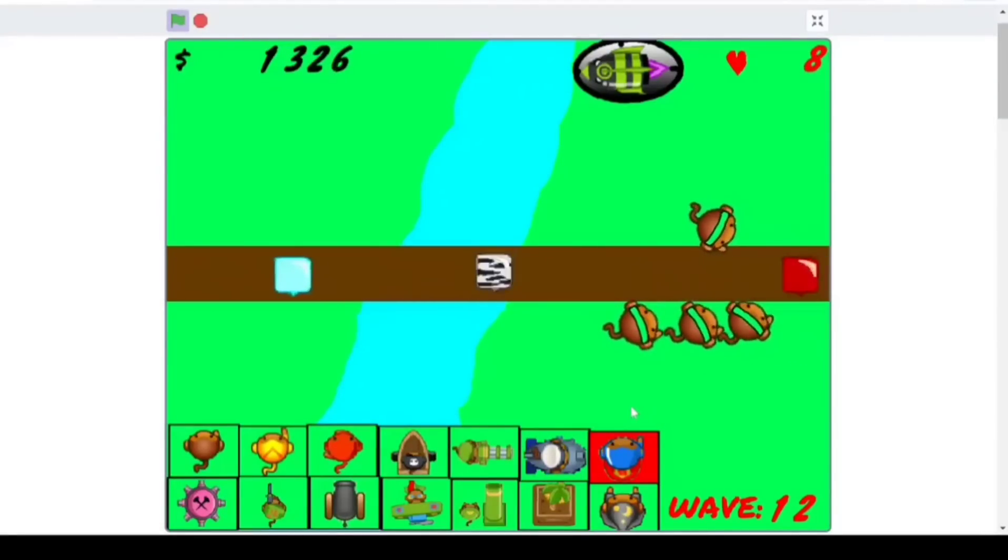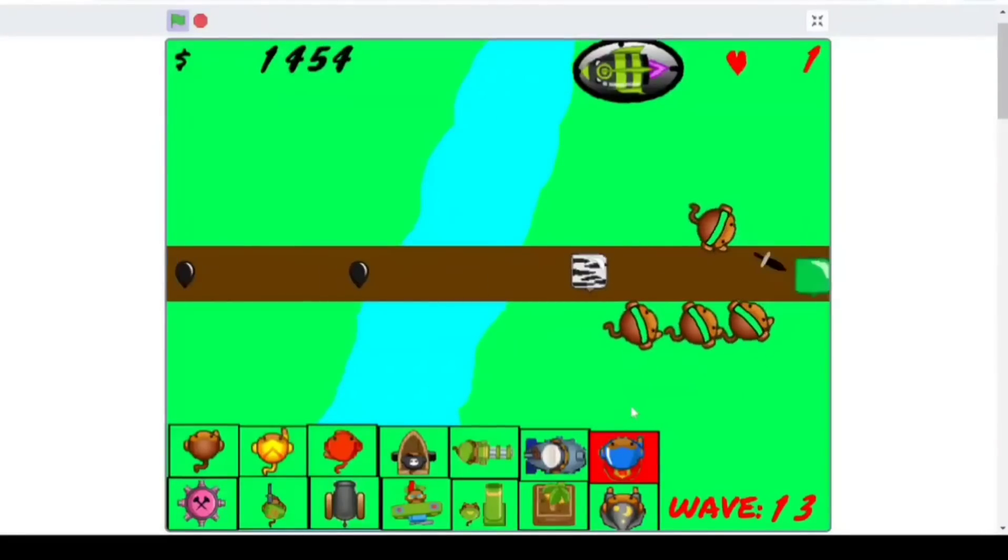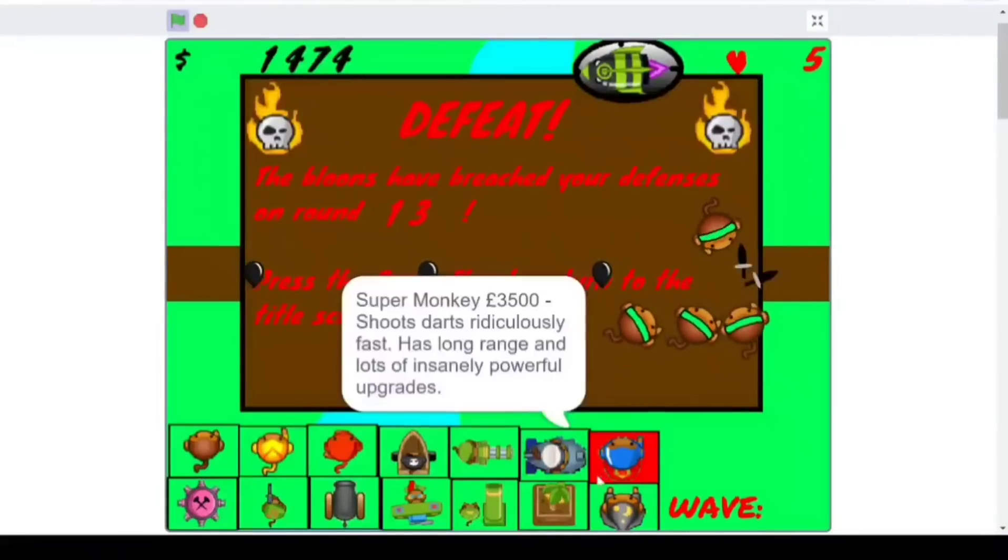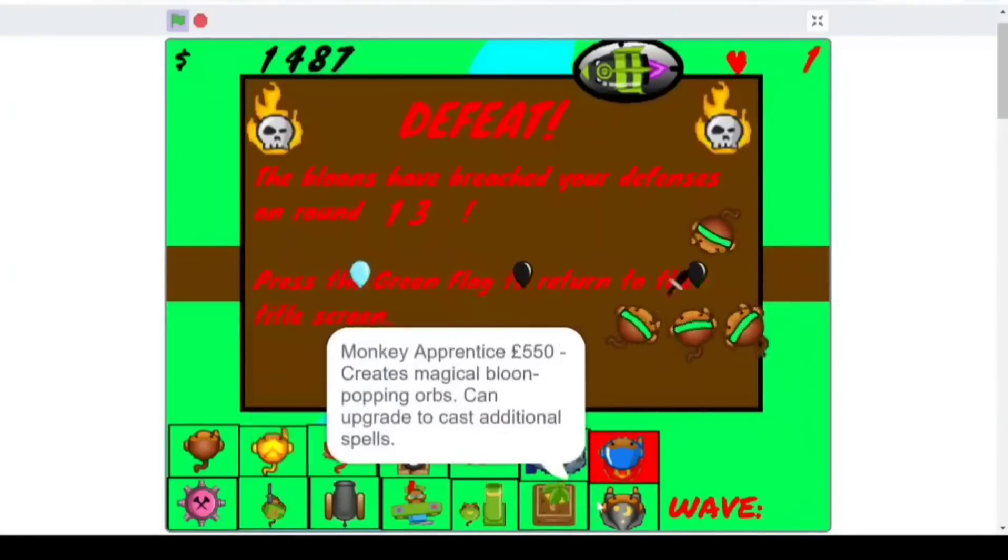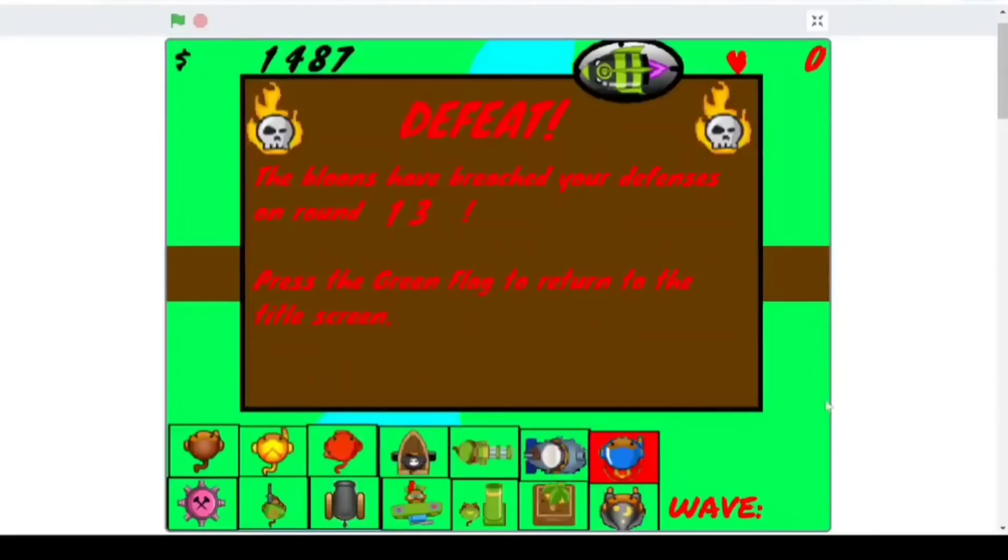Because look at this. I'm already on wave 11. Oh, no. I think I'm about to just die. Oh, that's it. Yeah. Oh! That's kind of cool. I mean, granted, they looked kind of weird. But, okay, so the Bloons of Breacher defense is on round 13.